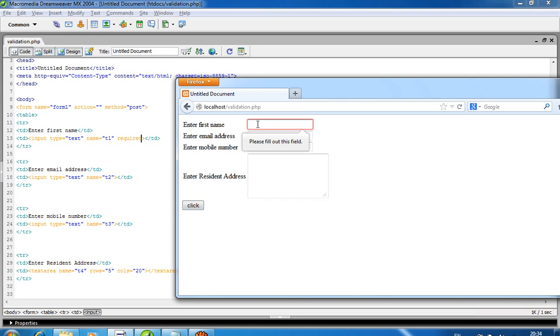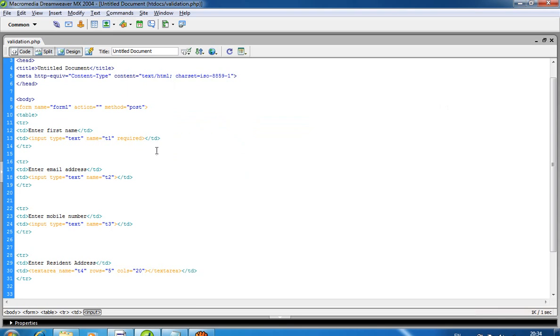Now I'll add 'required' to all fields. I add it here, and here,